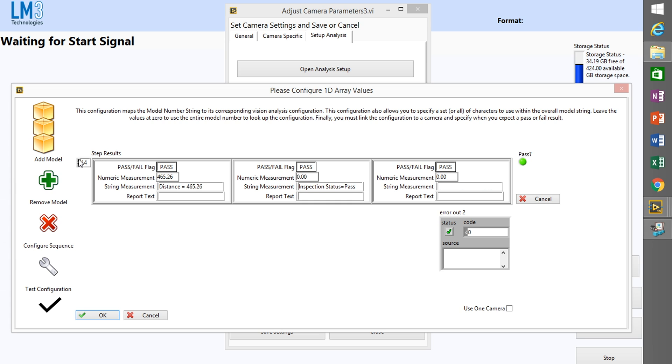There's one other thing I need to do and I need to set the step which I'm going to look for the pass/fail result.